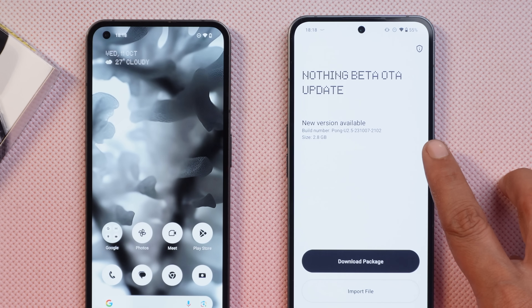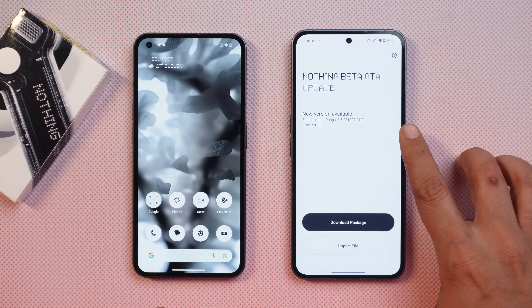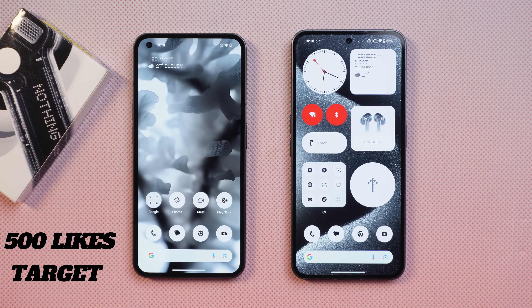The update size is approximately 2.8 GB, which is what I received on my Nothing Phone 2.